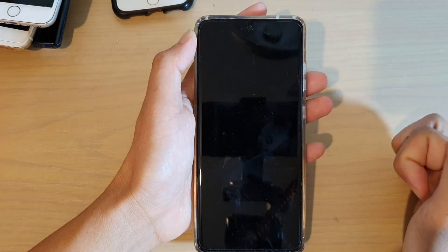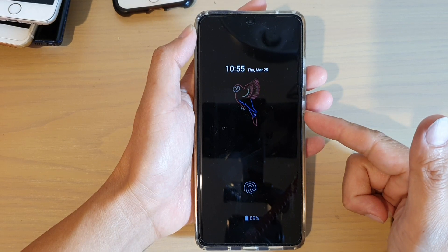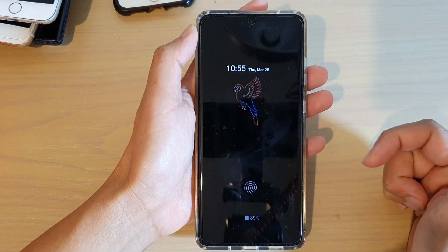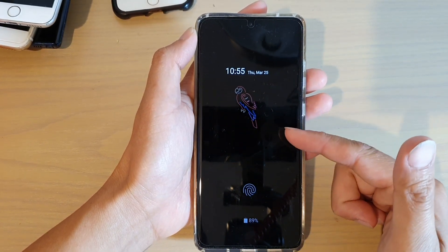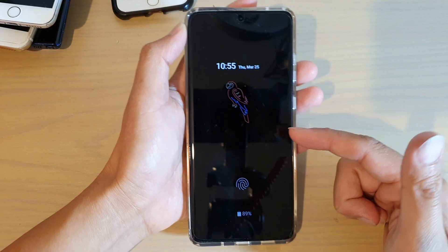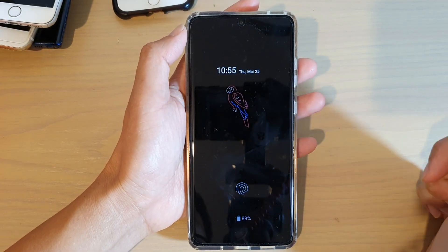As you can see, you can set it to turn off automatically after 10 seconds, or stay on always. In this case, we're going to choose stay on always.